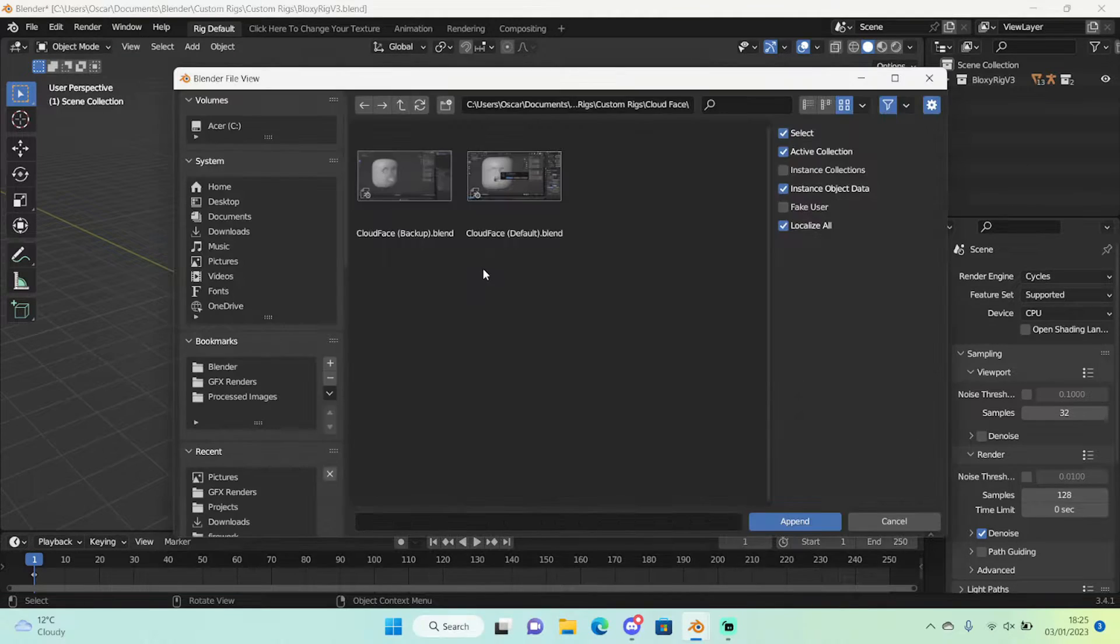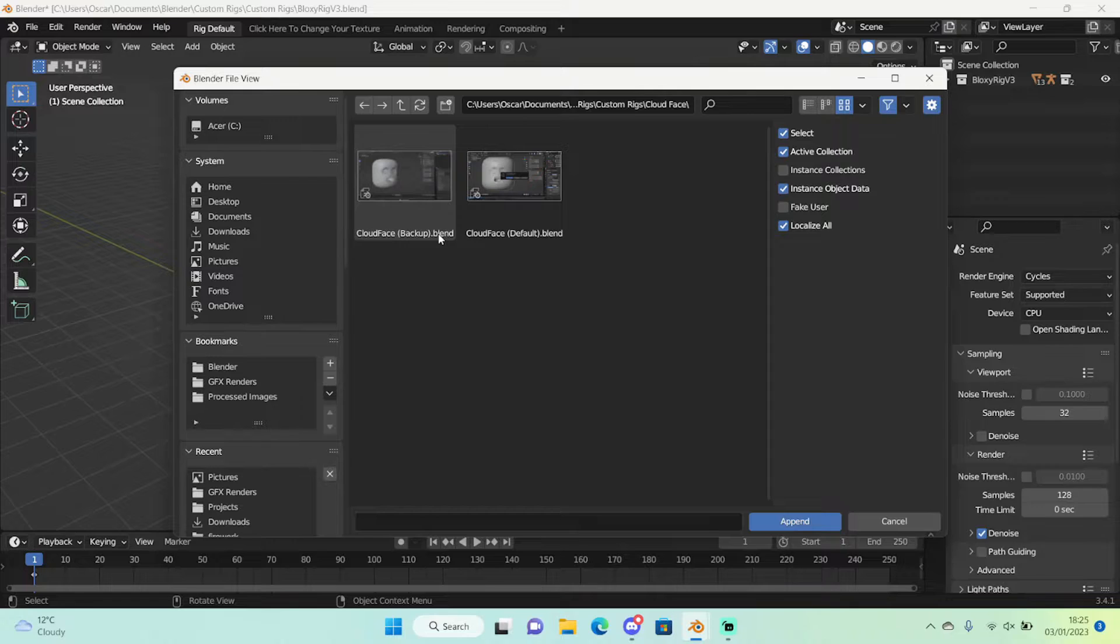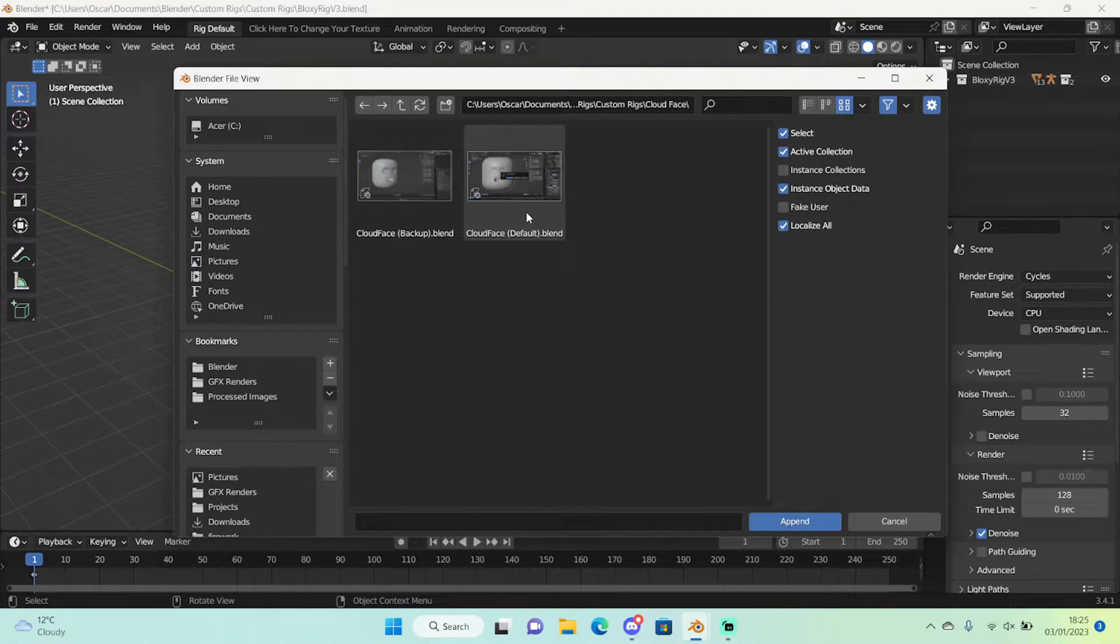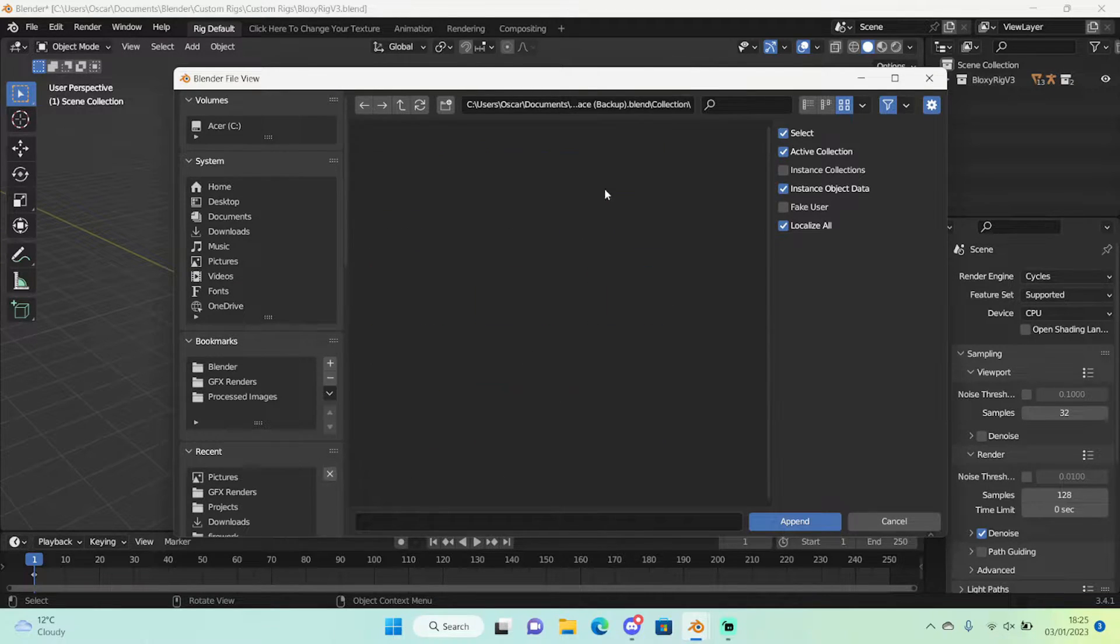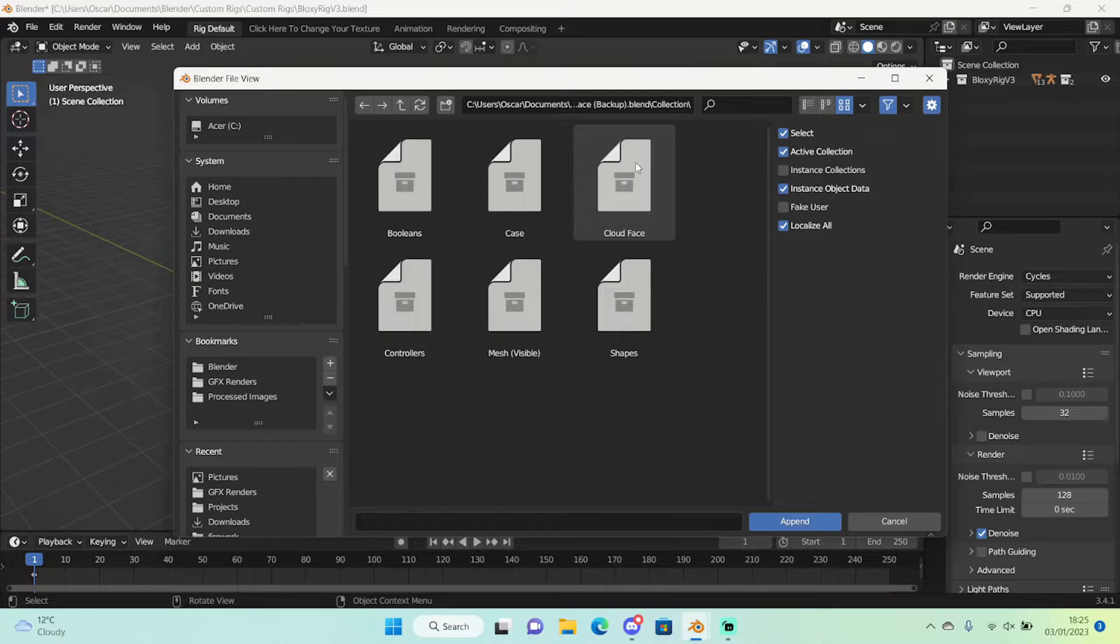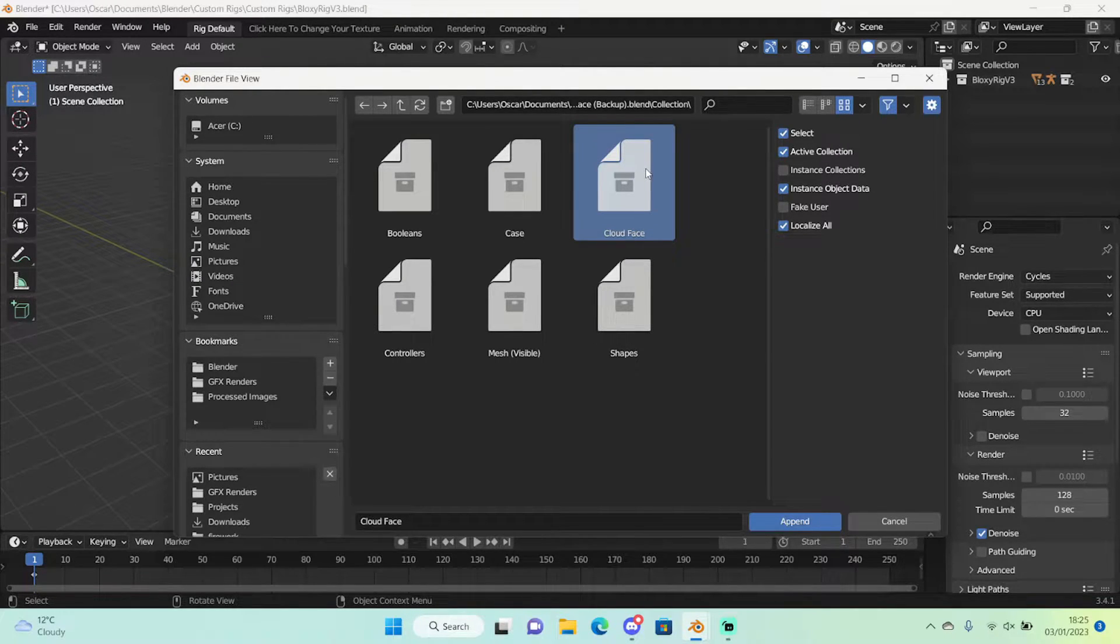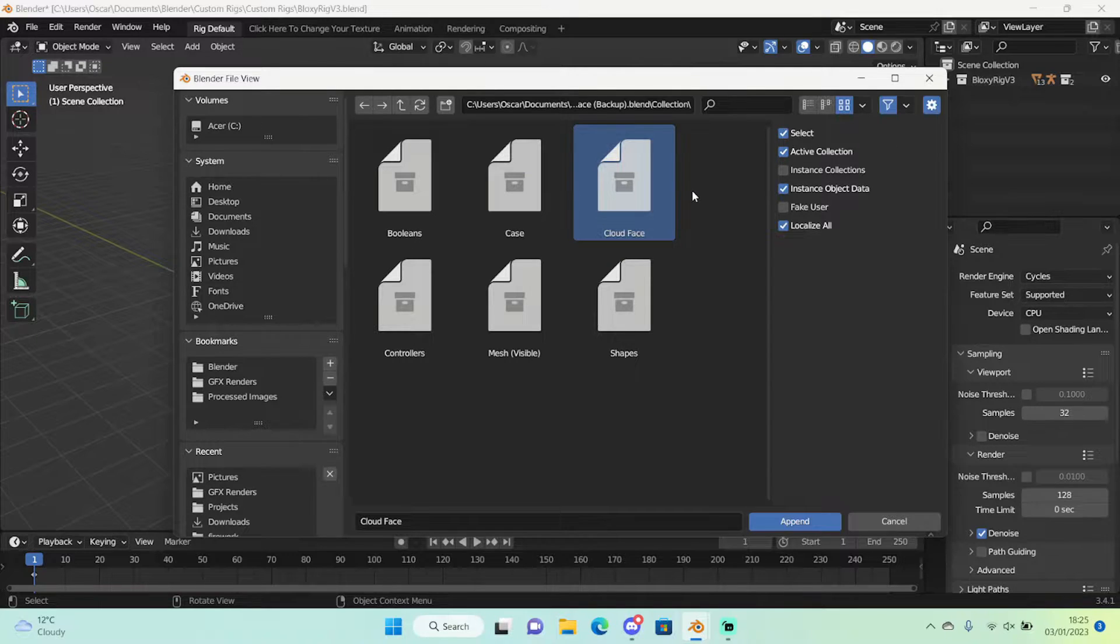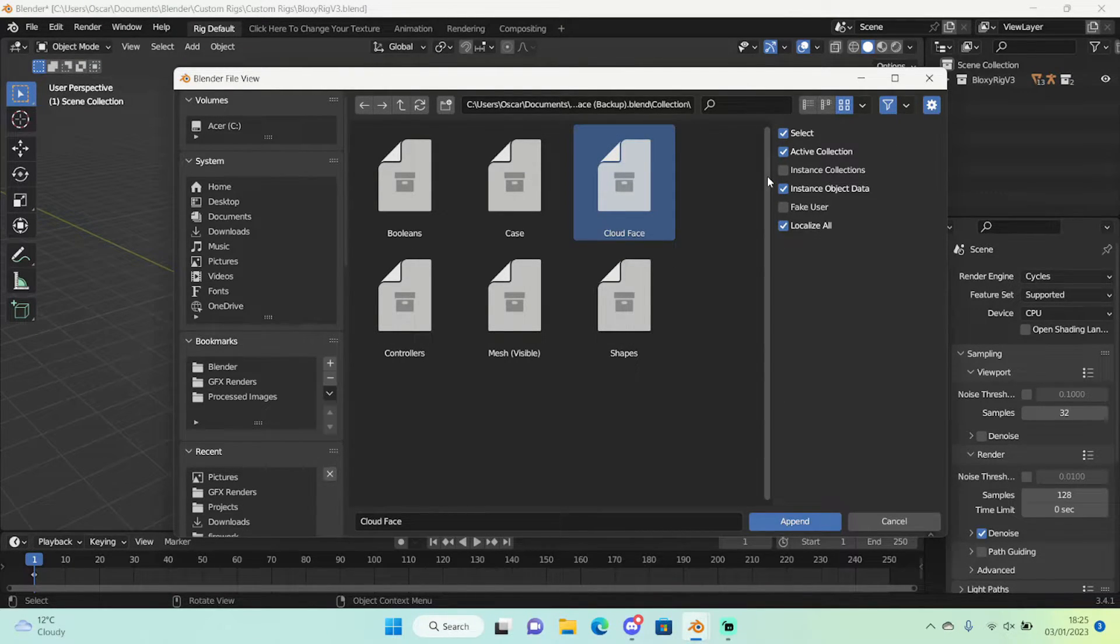So let's append our face rig. Right here in my cloud face folder I'm gonna go and take this one, the backup, because this one's one I'm working on at the moment. So we're gonna use a backup file and click in a collection folder and you will find the name of the face rig here. Select that and it should give you the entire face rig with everything so you don't need to start messing with what people call junk.